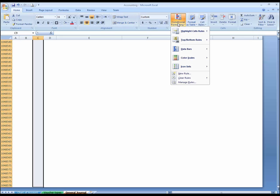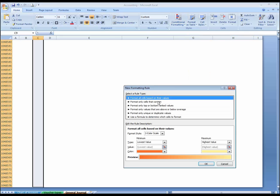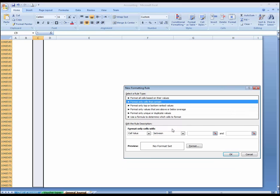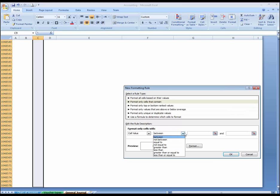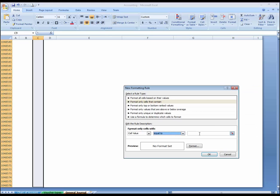Go to new rules. Format cells that equal to, whereas format only cells that contain, here equal to.